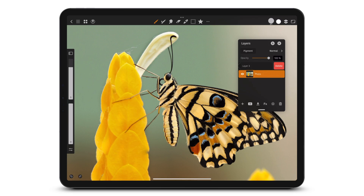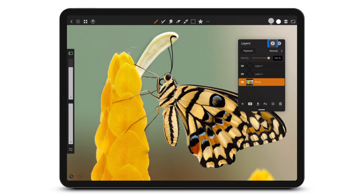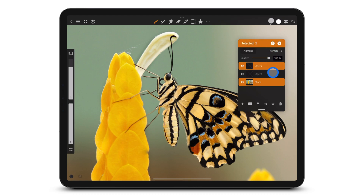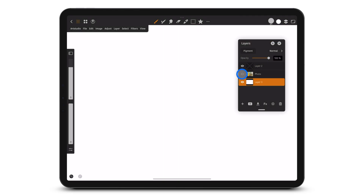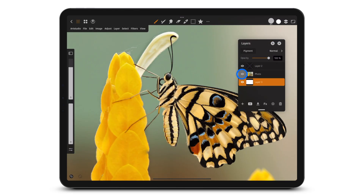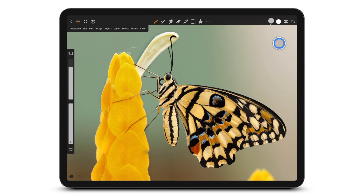Slide to the left to delete a layer. Tap here to select multiple layers. Hide or show a layer. Close the Layers panel.